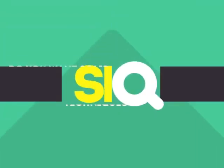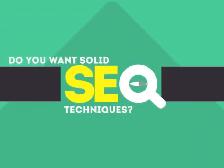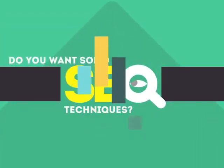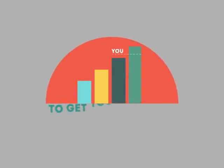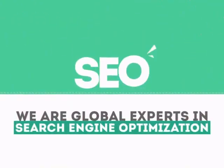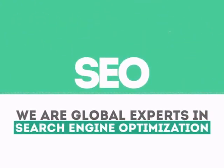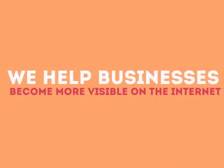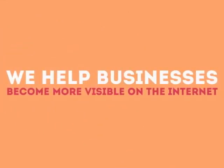In today's competitive world, you need solid SEO techniques to get your site to the top of the search results. We are experts in SEO. We help businesses become more visible on the Internet.